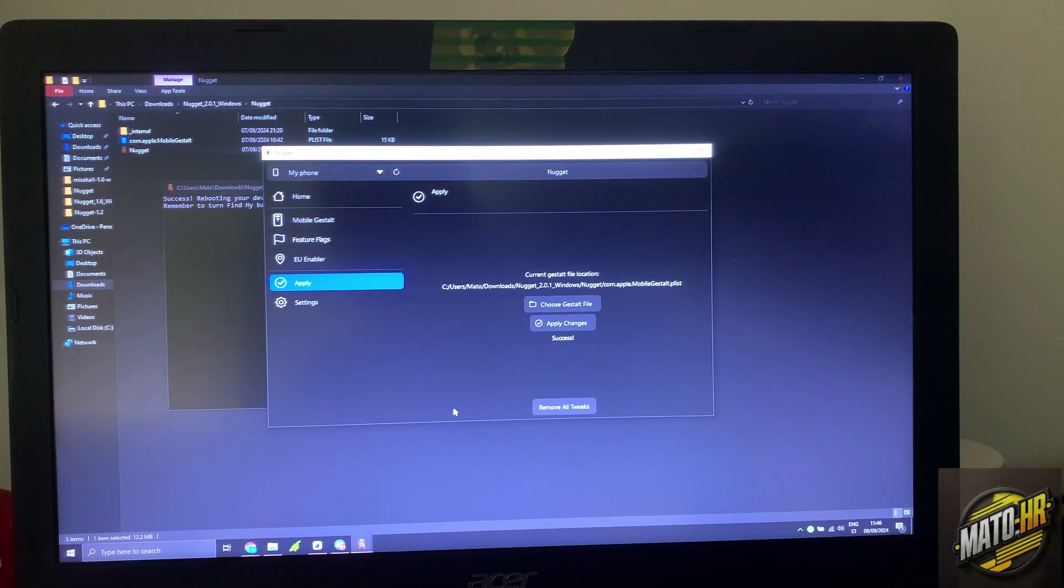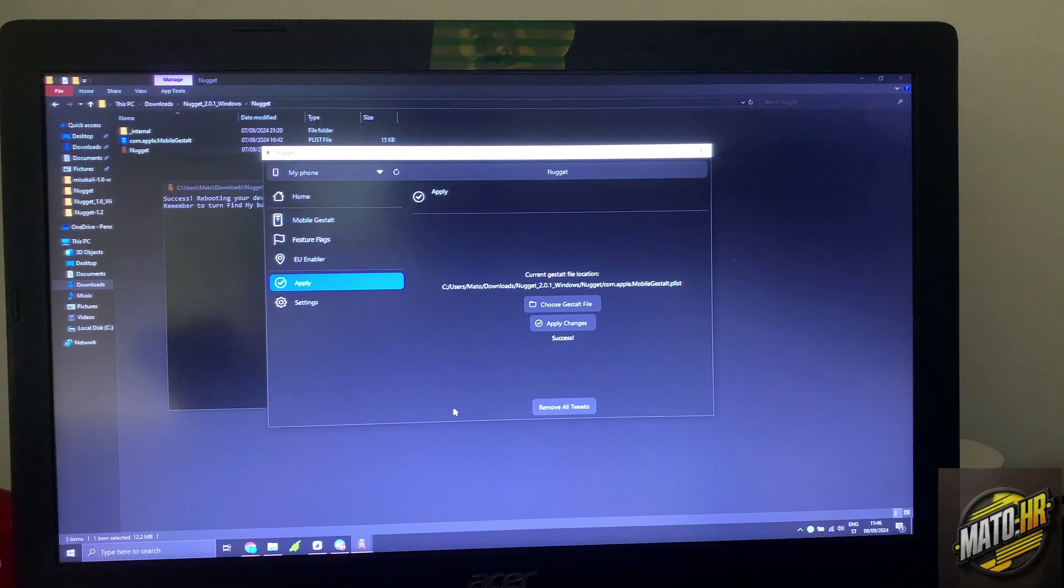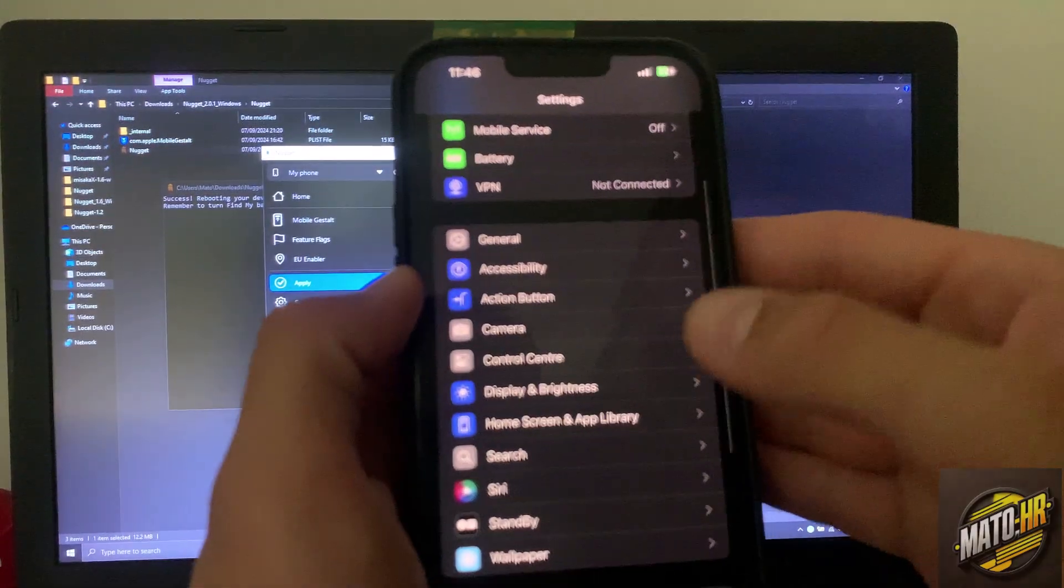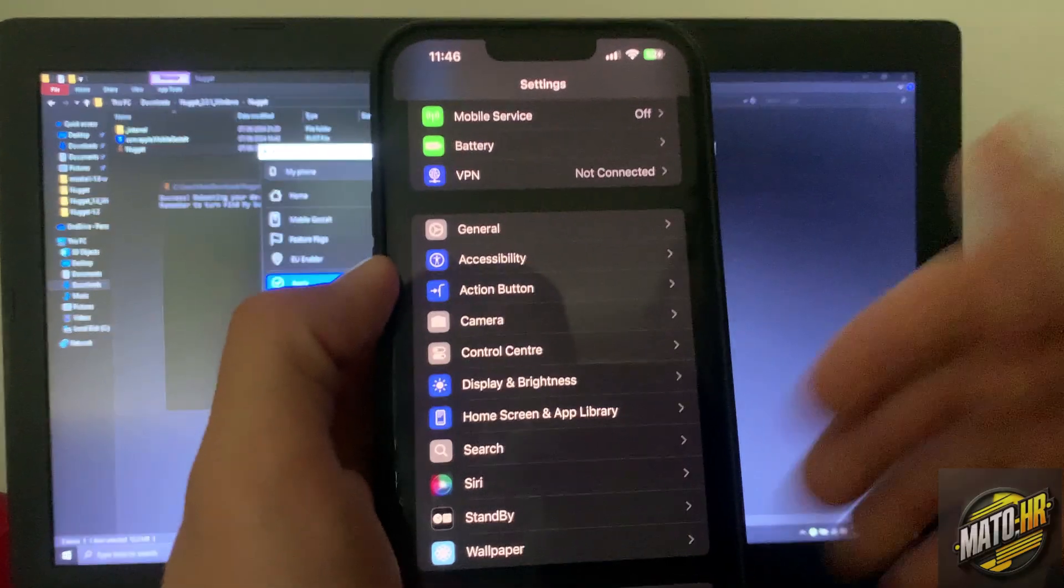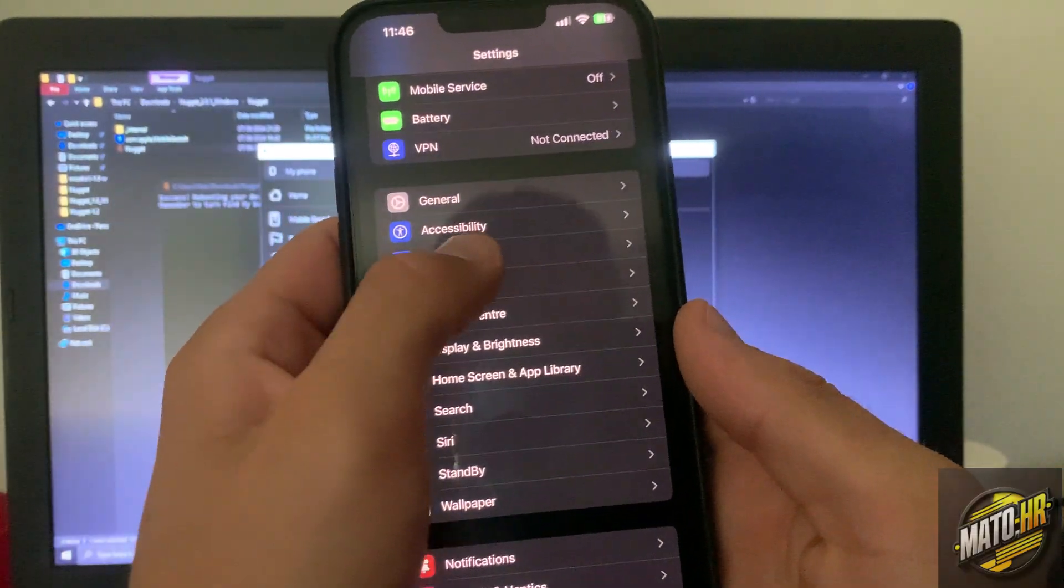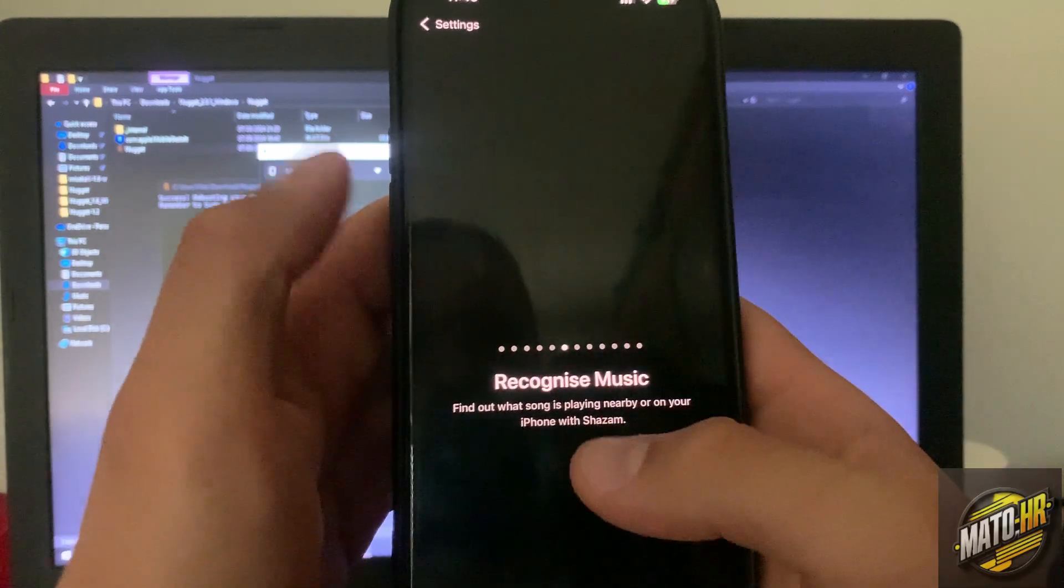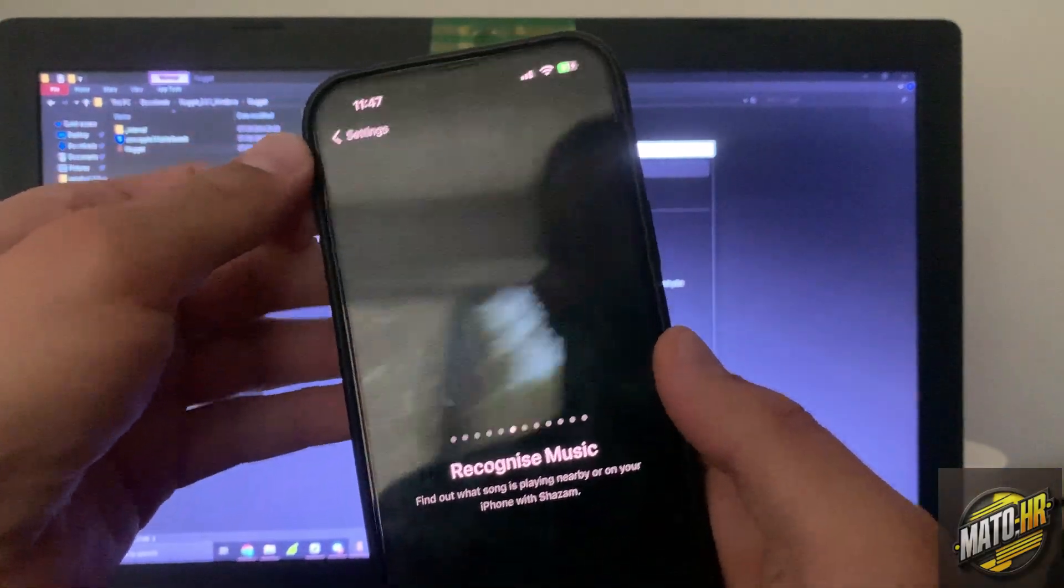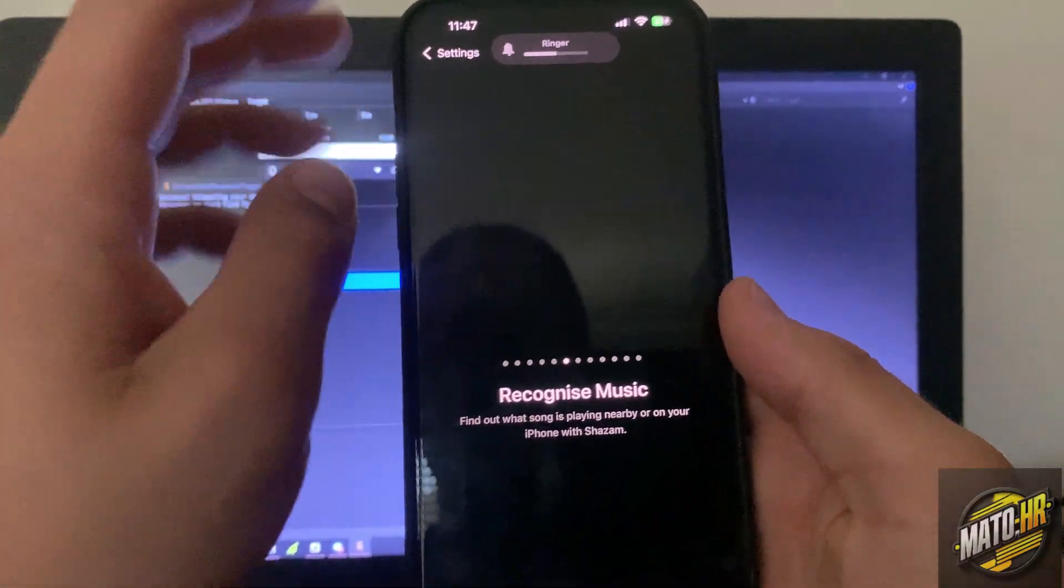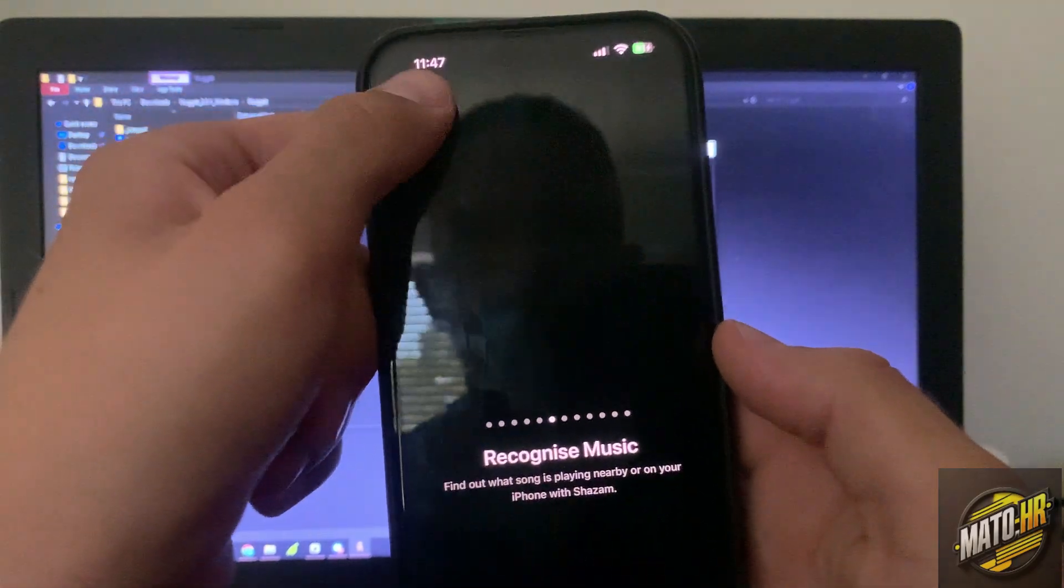My phone is booted. So as you can see I have action button, but this doesn't work. I can choose whatever I want but it doesn't work. Maybe one time it will work.